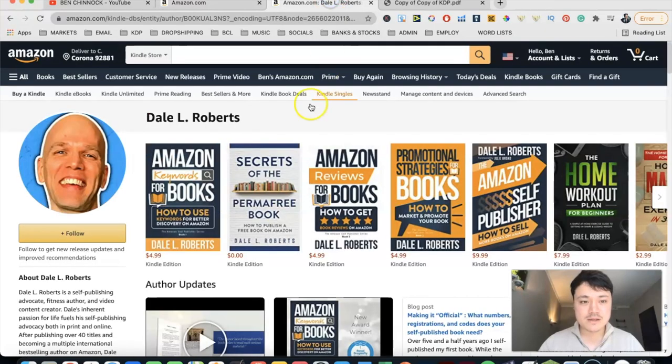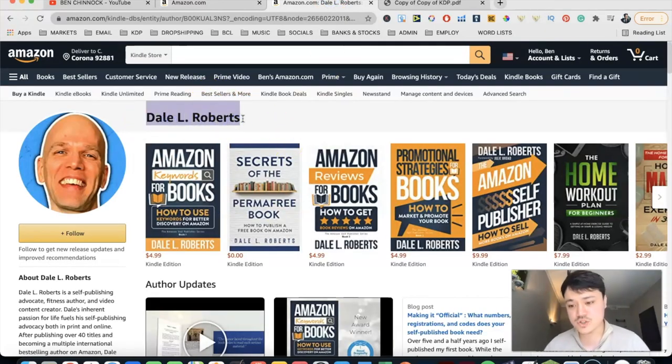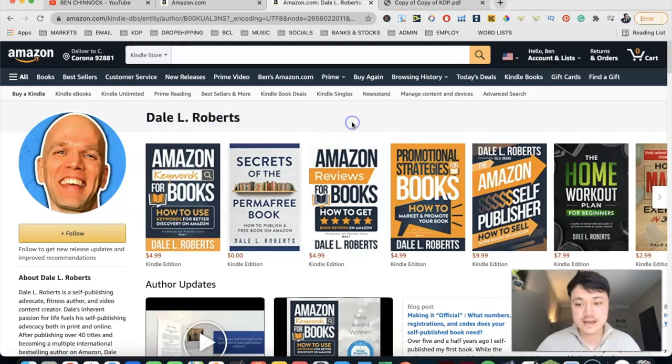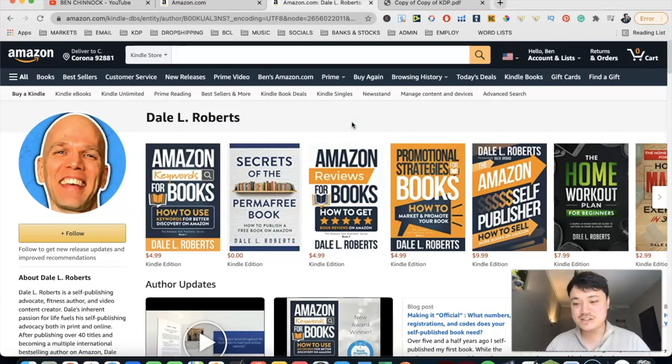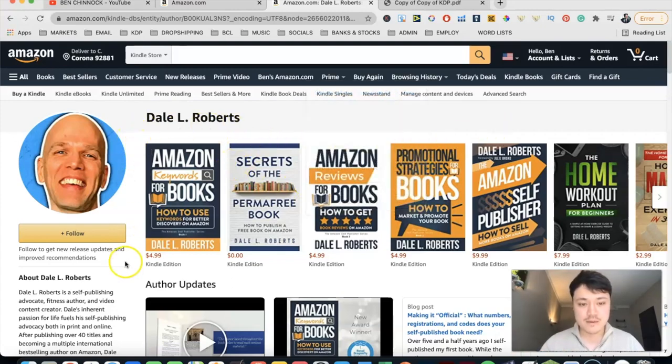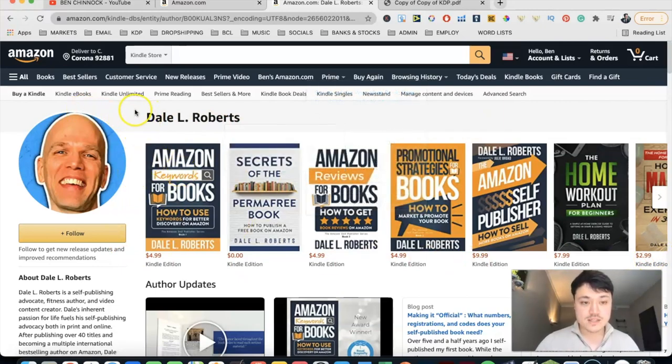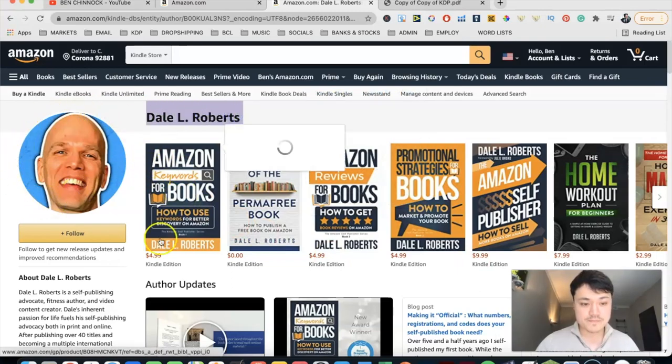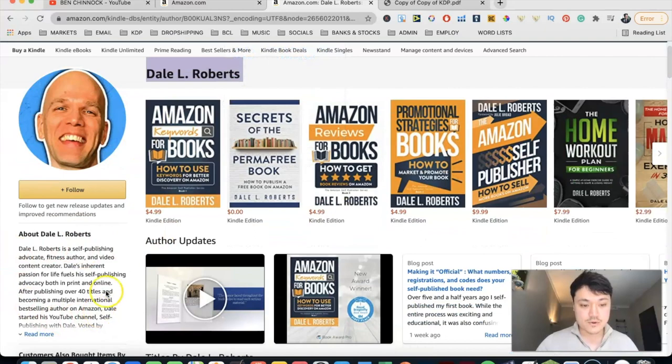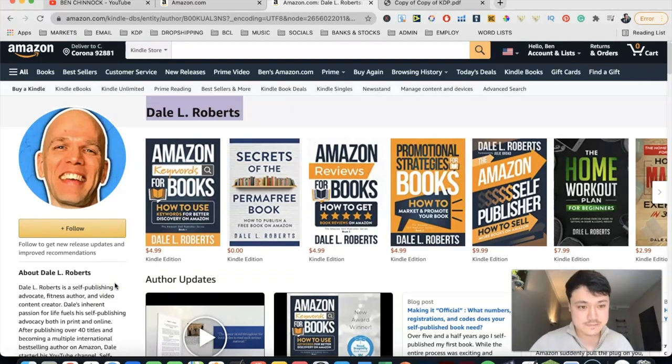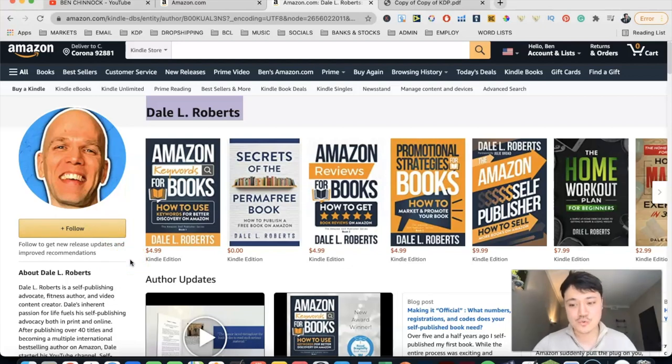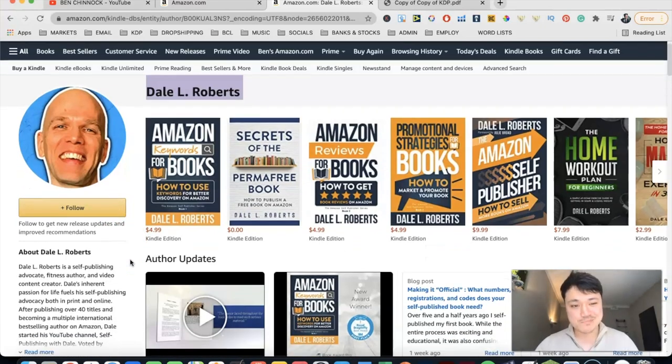But if we now look at an example of an author that does have an author page, you'll see straight away a massive difference. So for this example, I'm going to give this guy a quick plug. That's Dale L. Roberts. He's also a self-publisher here on YouTube. And you can see that it looks a lot more like a profile than just a search result. Of course, there's a library of books here at the top, as you'd see in a search result. But the difference straight away is obviously there's his author name at the top and there's obviously a picture here and a bio down here. So already it's a lot more personalized.